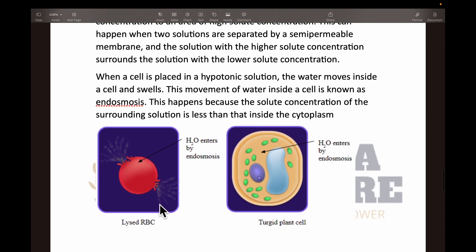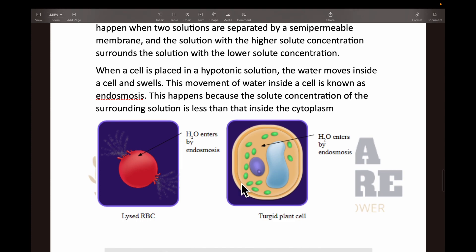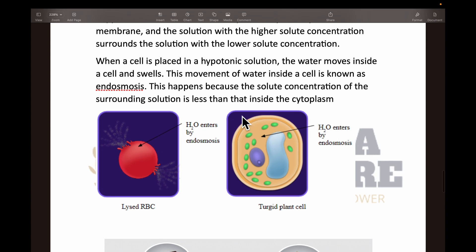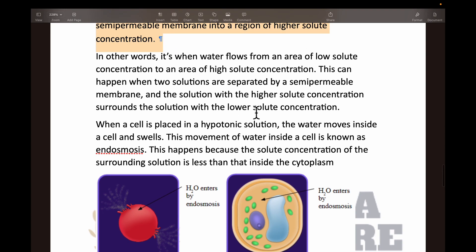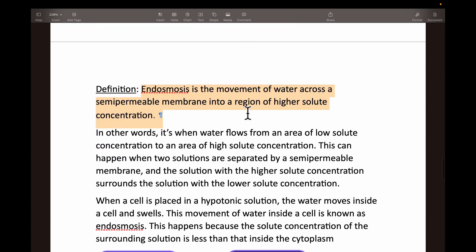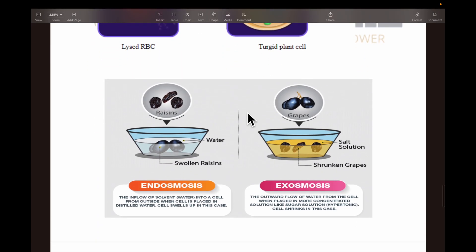Here is a picture of a lysed RBC — the water enters and the cell becomes turgid. This is the turgid plant cell where water enters by endosmosis. Notice that the plasma membrane is closer to the cell wall in the turgid cell, whereas in the plasmolyzed picture the plasma membrane is away from the cell wall. These pictures are not needed to draw in your practical book, but are shown to make the concept clear.